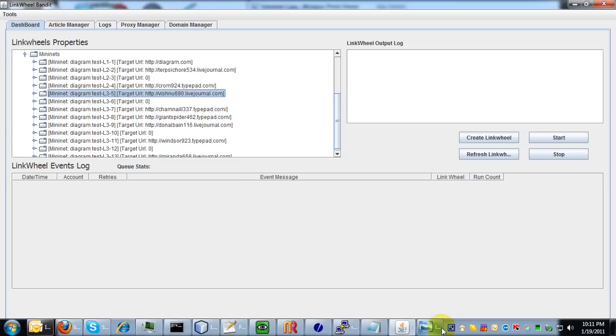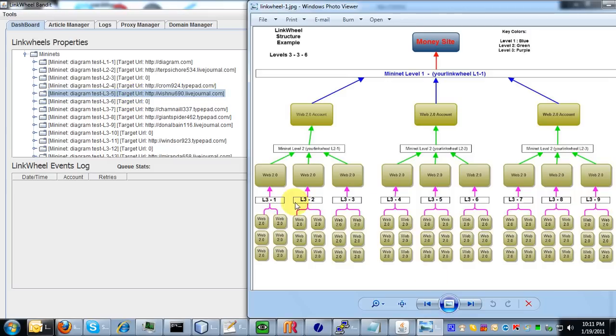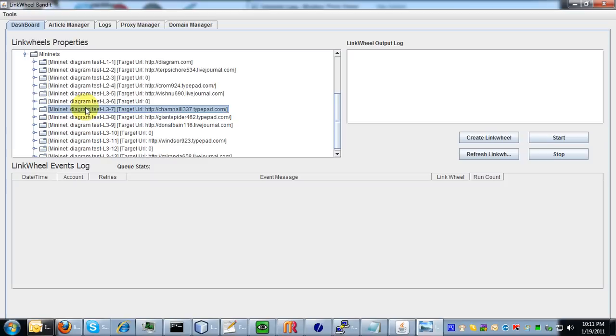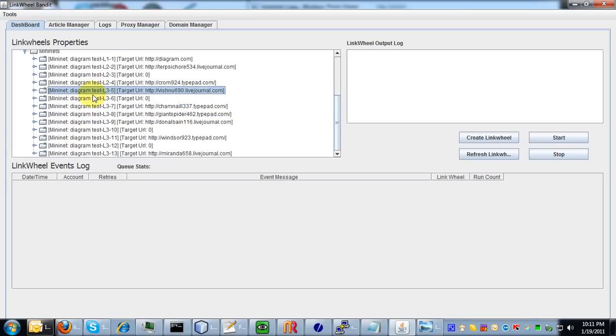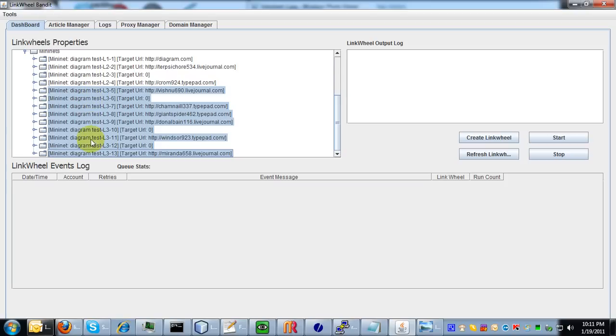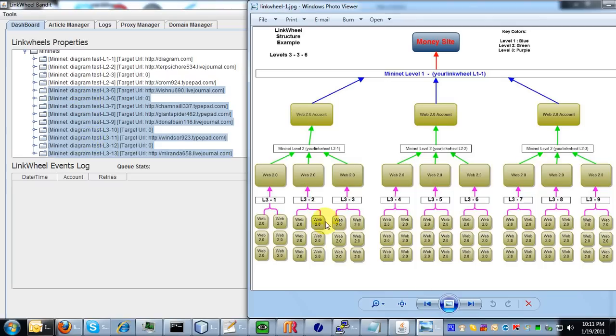And then if you just follow on the diagram down, you'll have your level three mini nets, which we have nine of those. And those start here. So these nine mini nets correspond with these nine mini nets here.